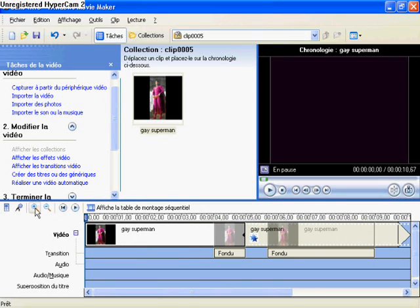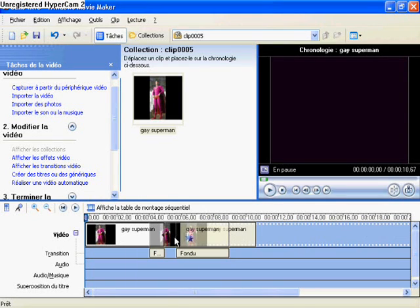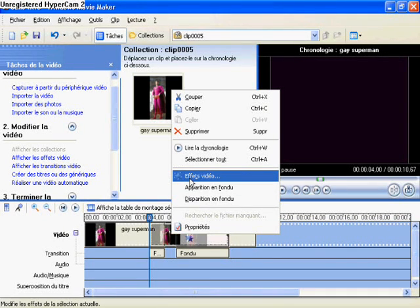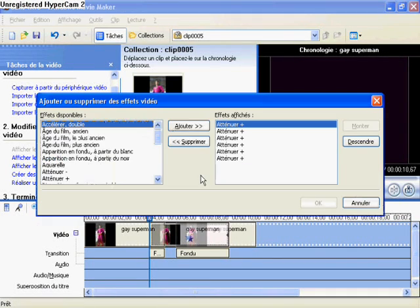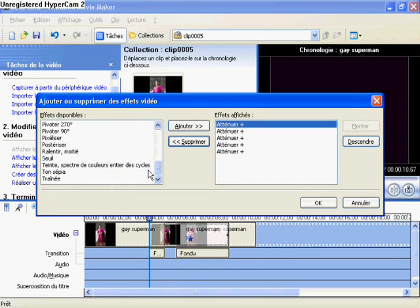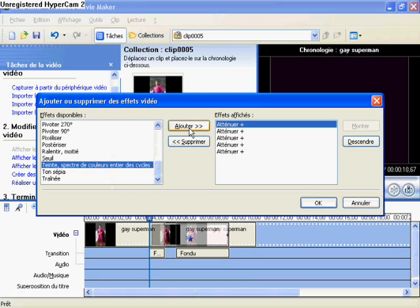Now I'm going to show you another cool effect. Right-click, Video Effect, you delete one and you hide this one. Now you click okay.